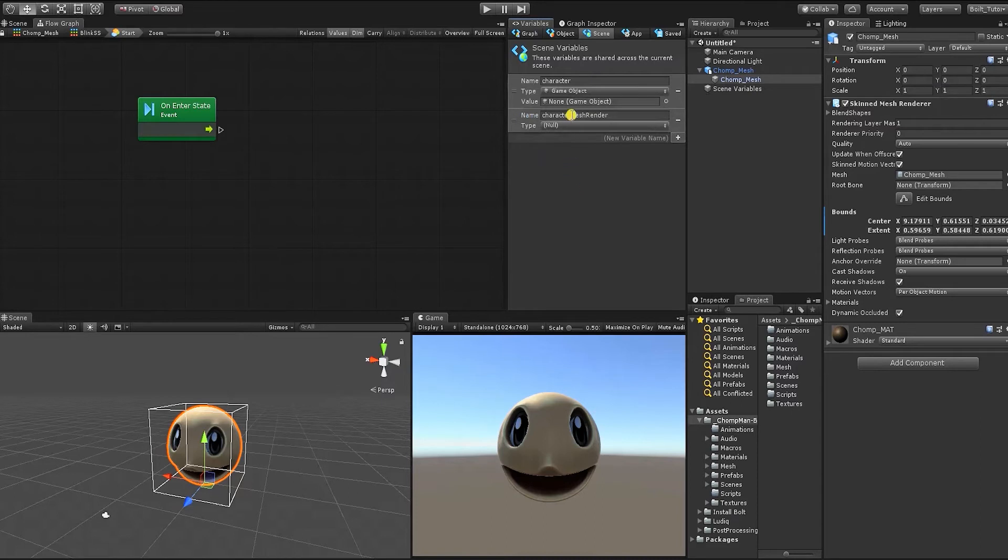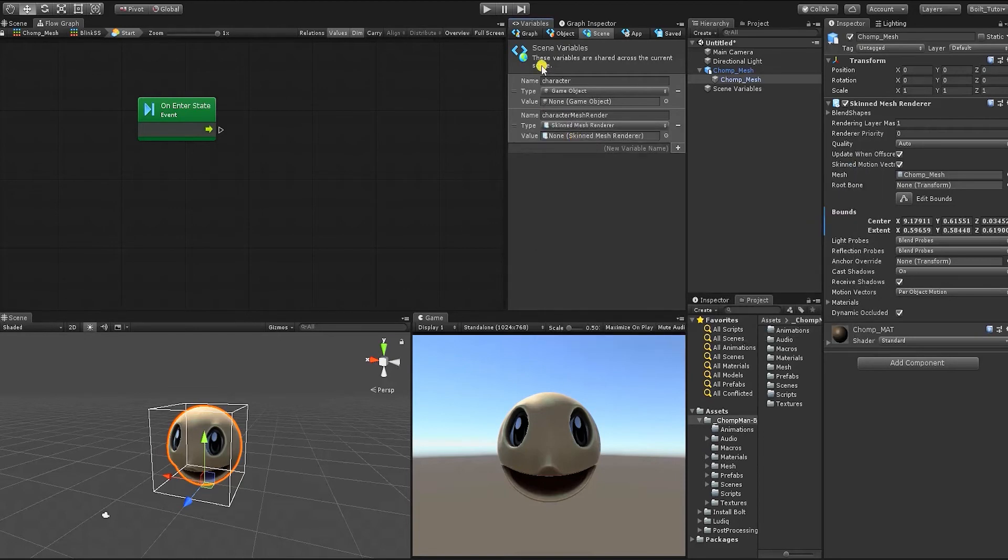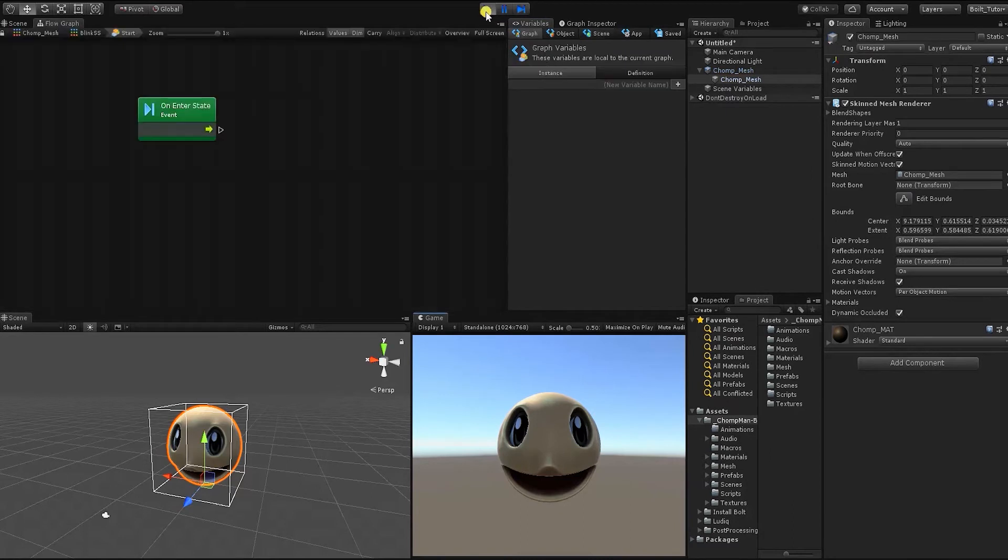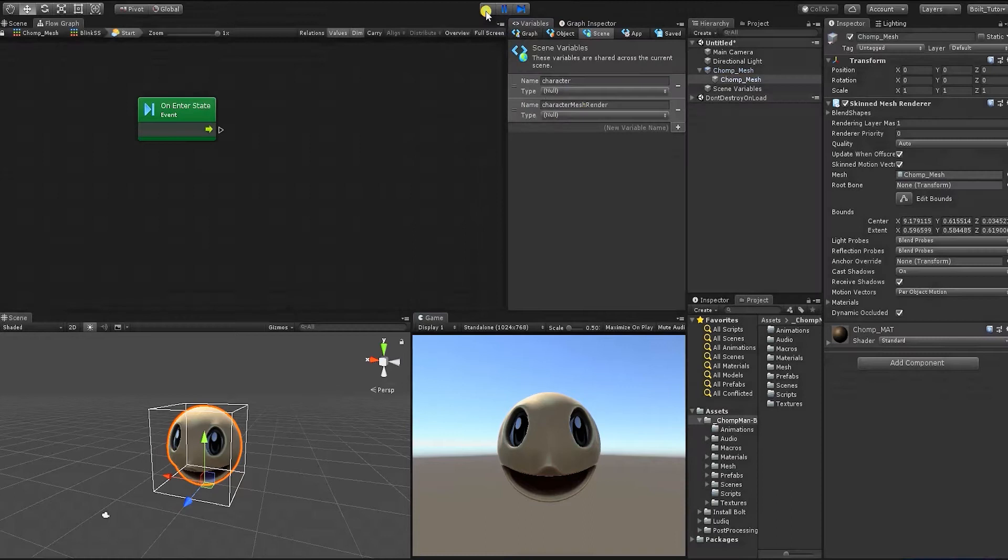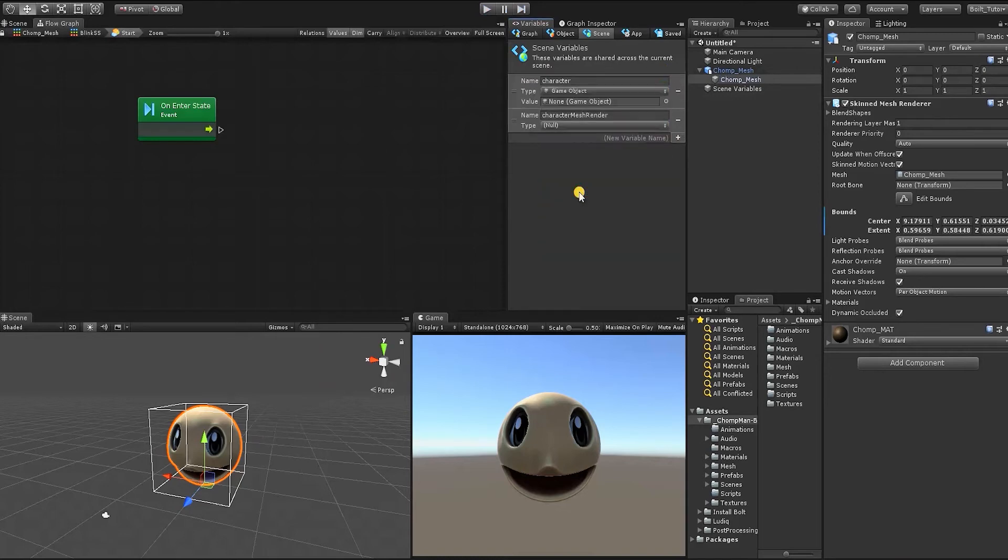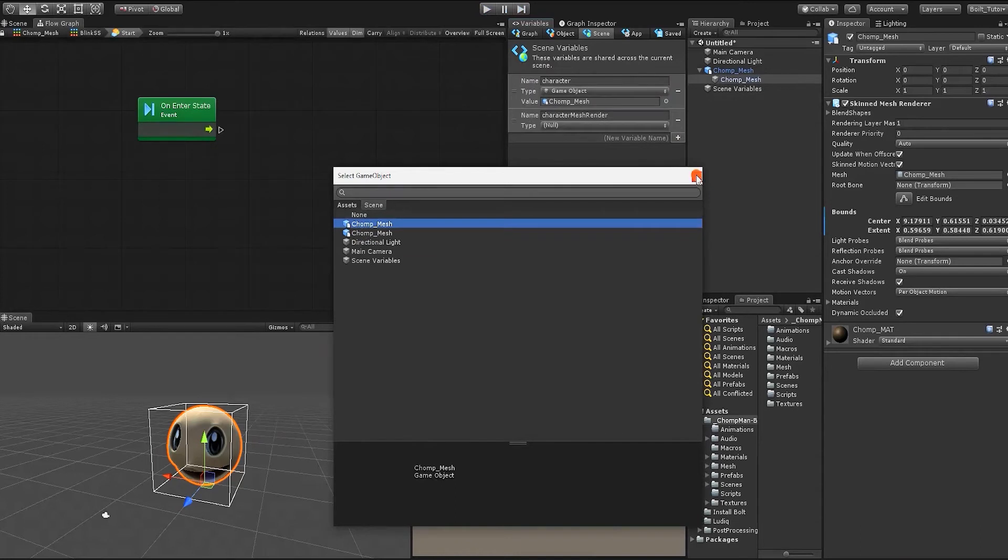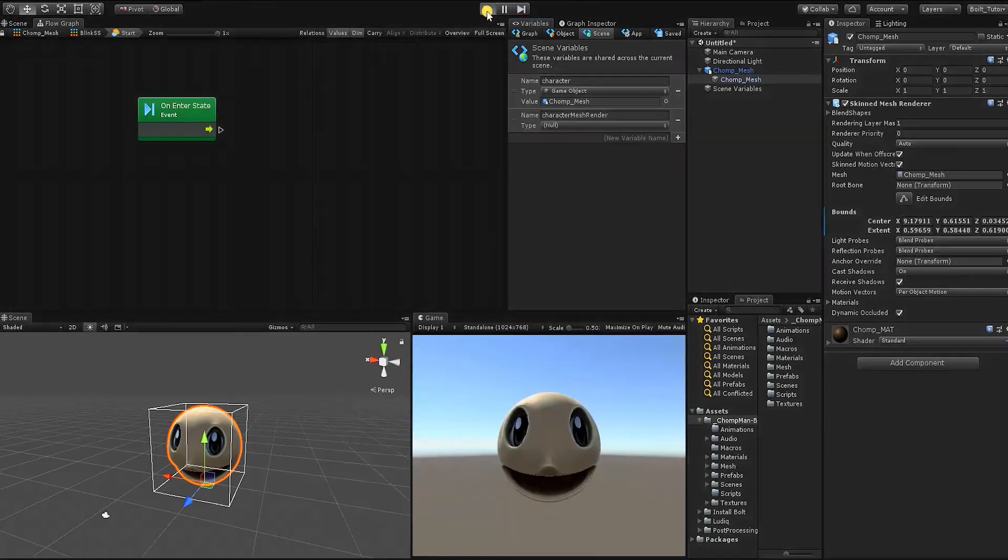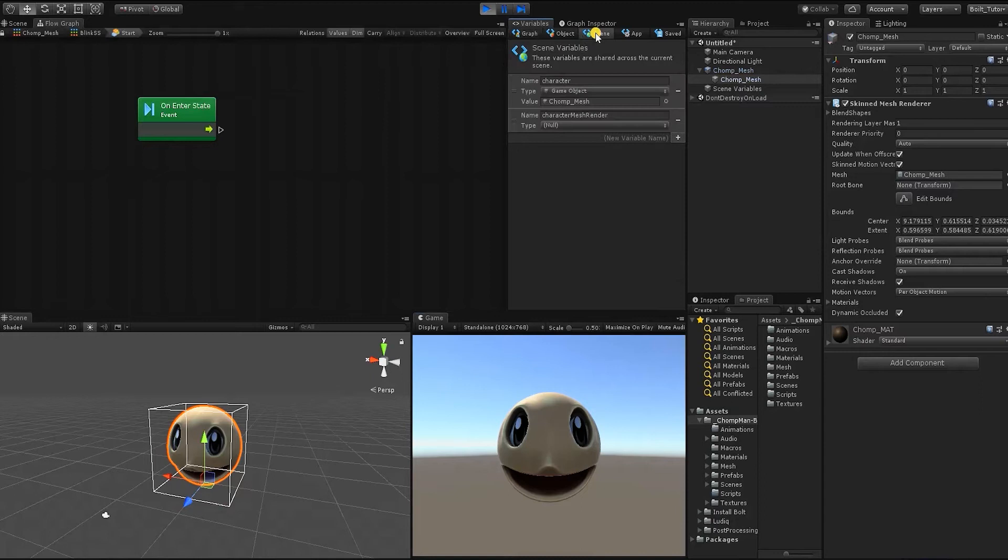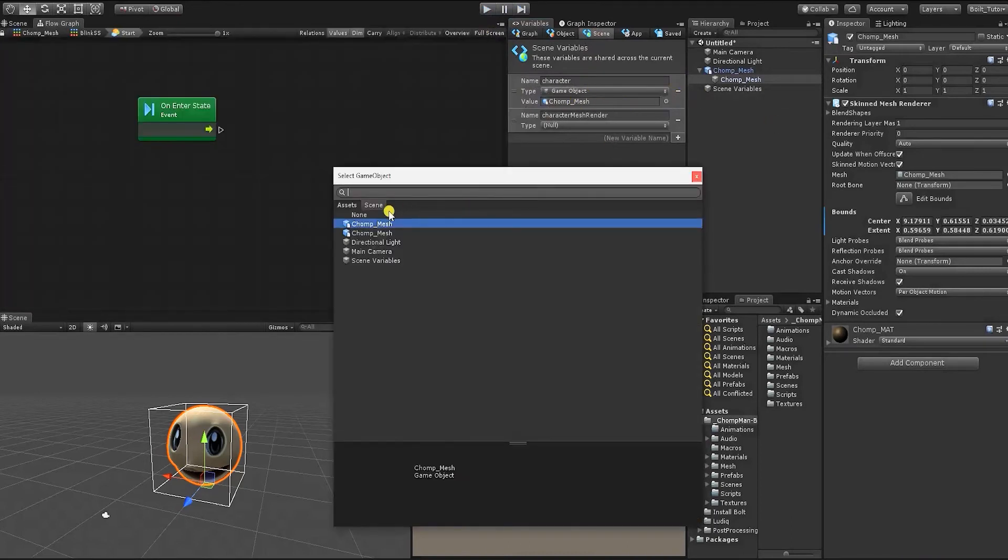For example, we'll set the character variable to be a game object variable, and the character mesh render to be a skin mesh render variable. However, if we hit play, we can see that our variables type is set to null. Additionally, when we leave play mode, the variable type is null. But if we not only set the type, but also pass in a value, in this instance, we'll use our chomp character as the game object value and then hit play. Bolt now holds both our variable type and our value. Even as we leave play mode, we can see that while our variable is once again set to null, our character variable retains its variable type.